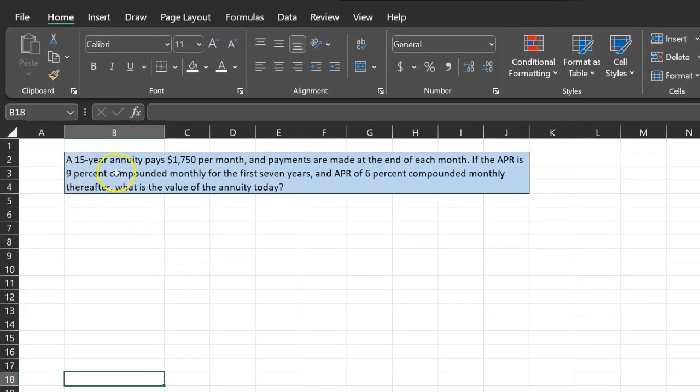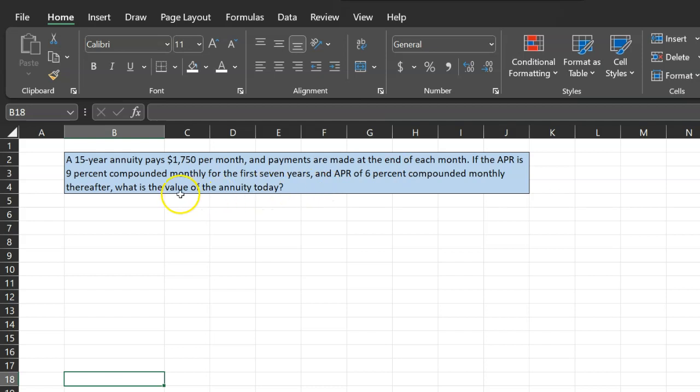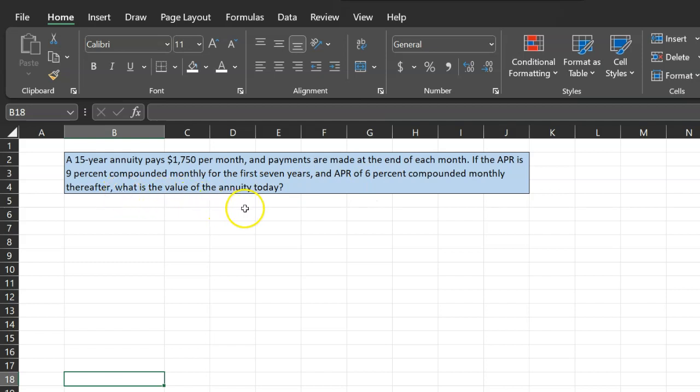So suppose a 15-year annuity pays $1,750 per month and payments are made at the end of each month. If the APR is 9% compounded monthly for the first seven years, and then the APR is 6% compounded monthly thereafter, what is the value of the annuity today?